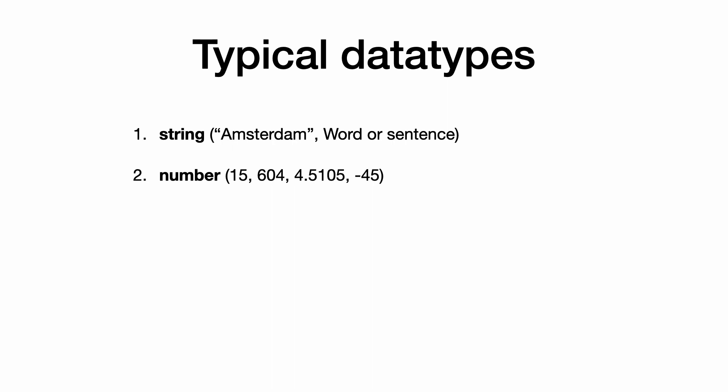2. Numbers. Numbers can be integers and decimals. Integers are whole numbers and decimals have a whole number and a fraction, separated by a decimal point. Numbers in Python can be negative, zero and positive.